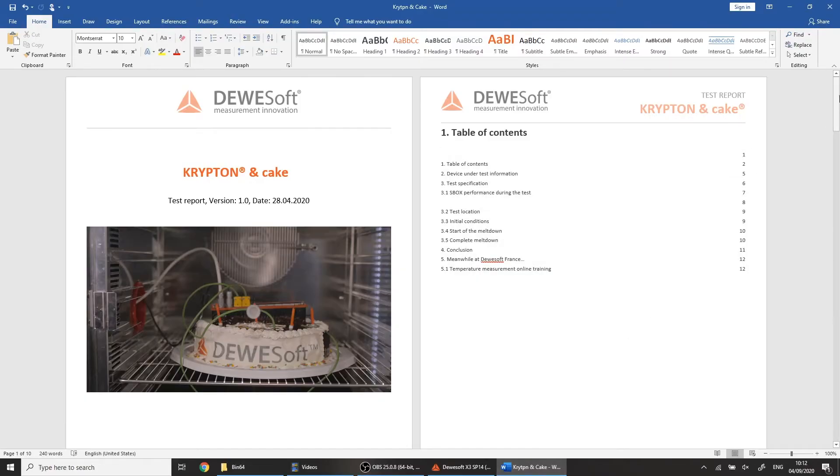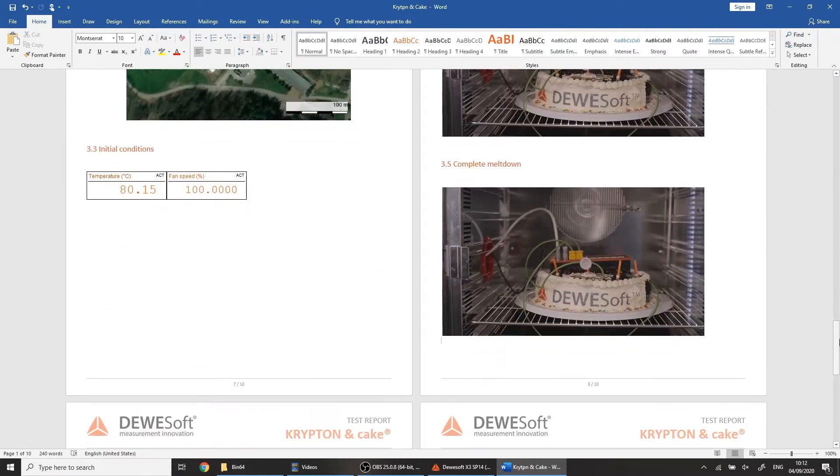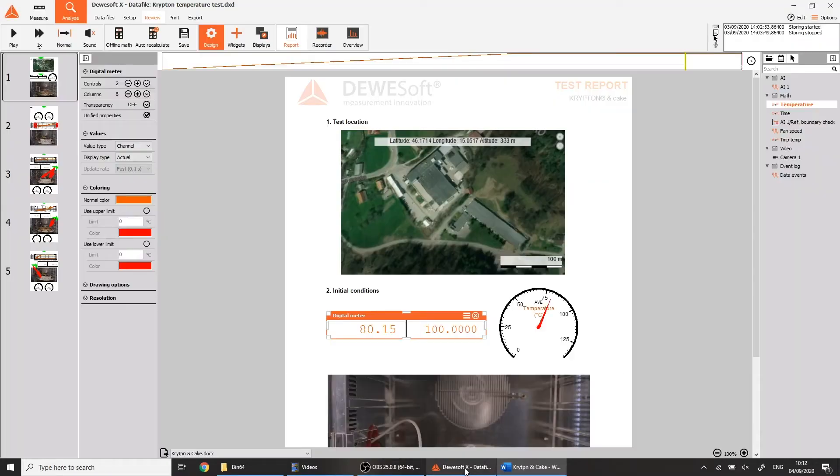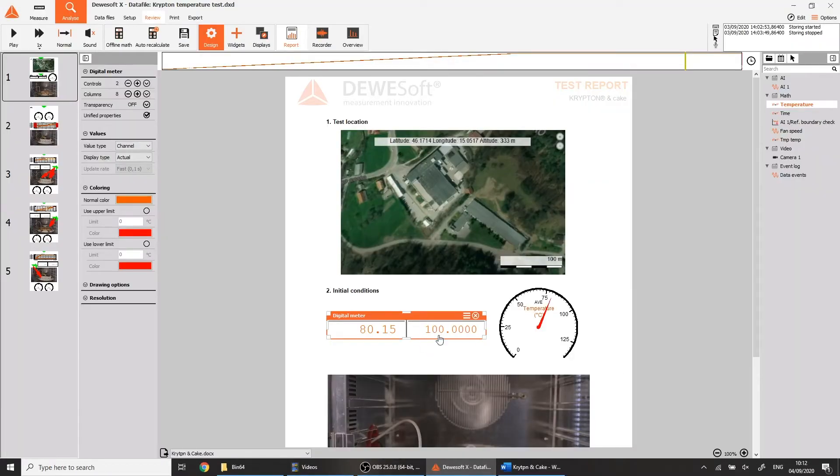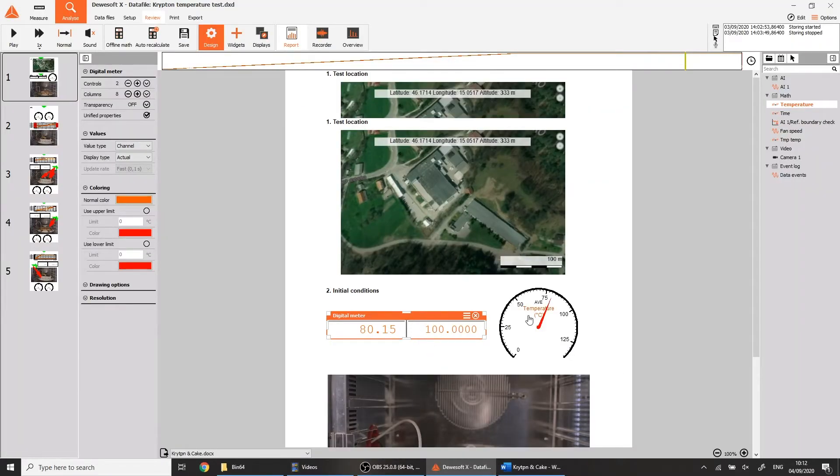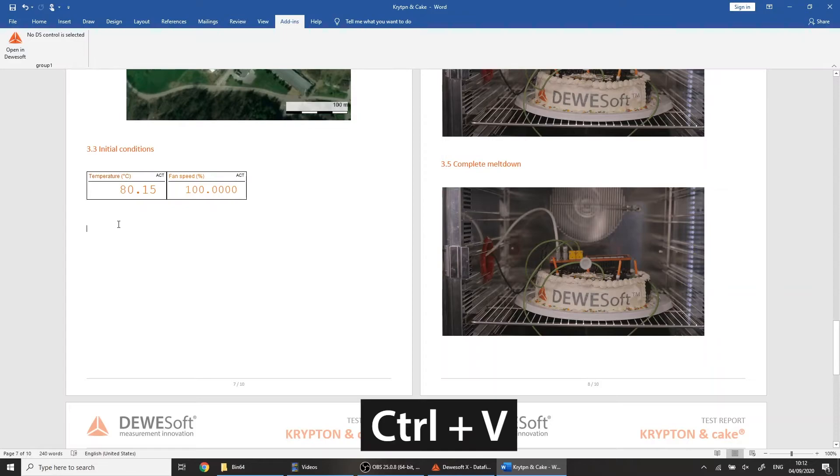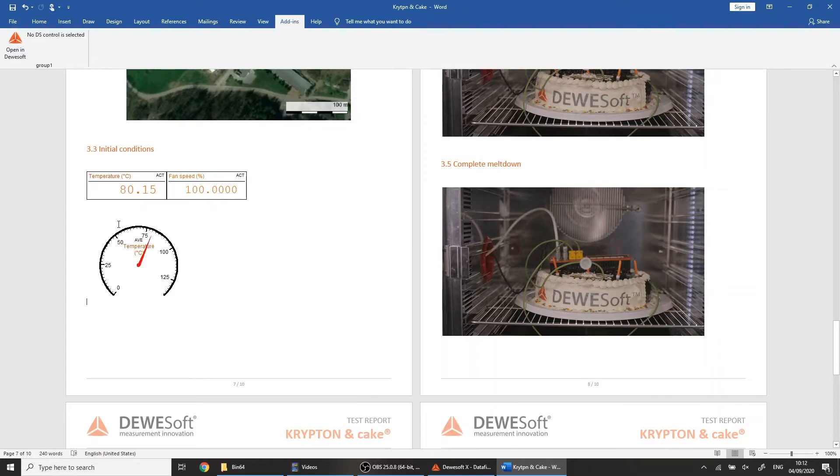If creating reports directly out of Deweysoft displays isn't enough, Deweysoft offers an extension for Microsoft Word, which acts as a bridge between the two applications. Using the copy-paste mechanism, you can take a widget and paste it into Word, creating a dynamic link between the two documents.